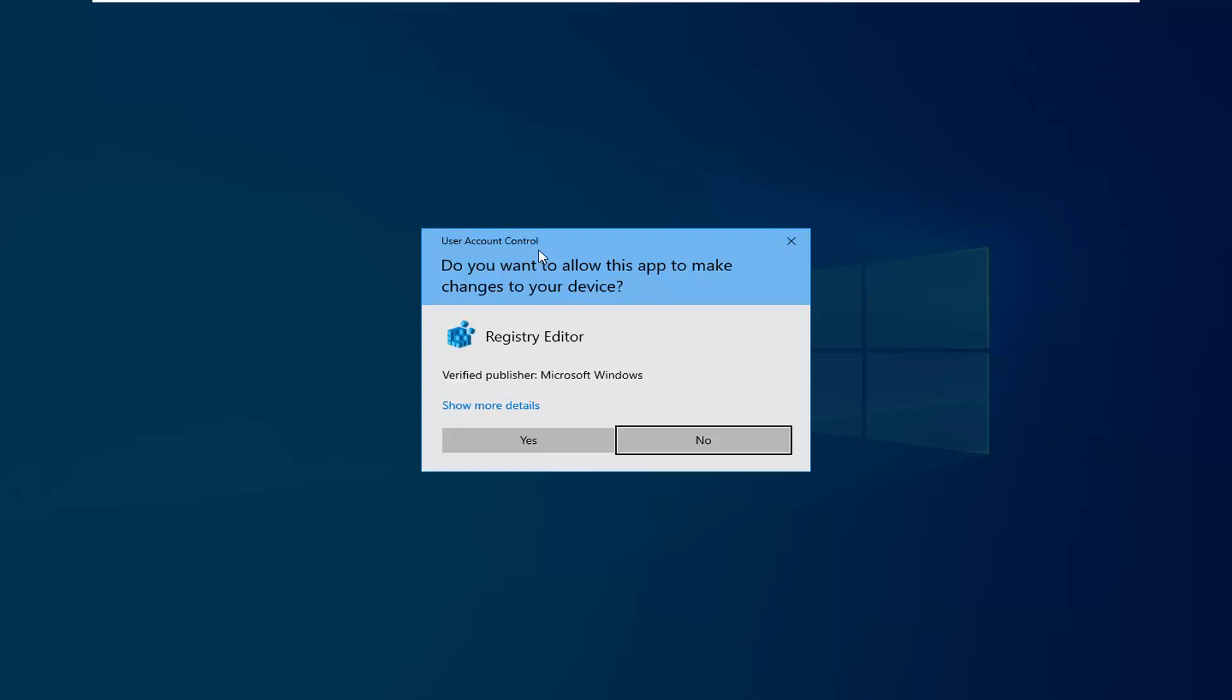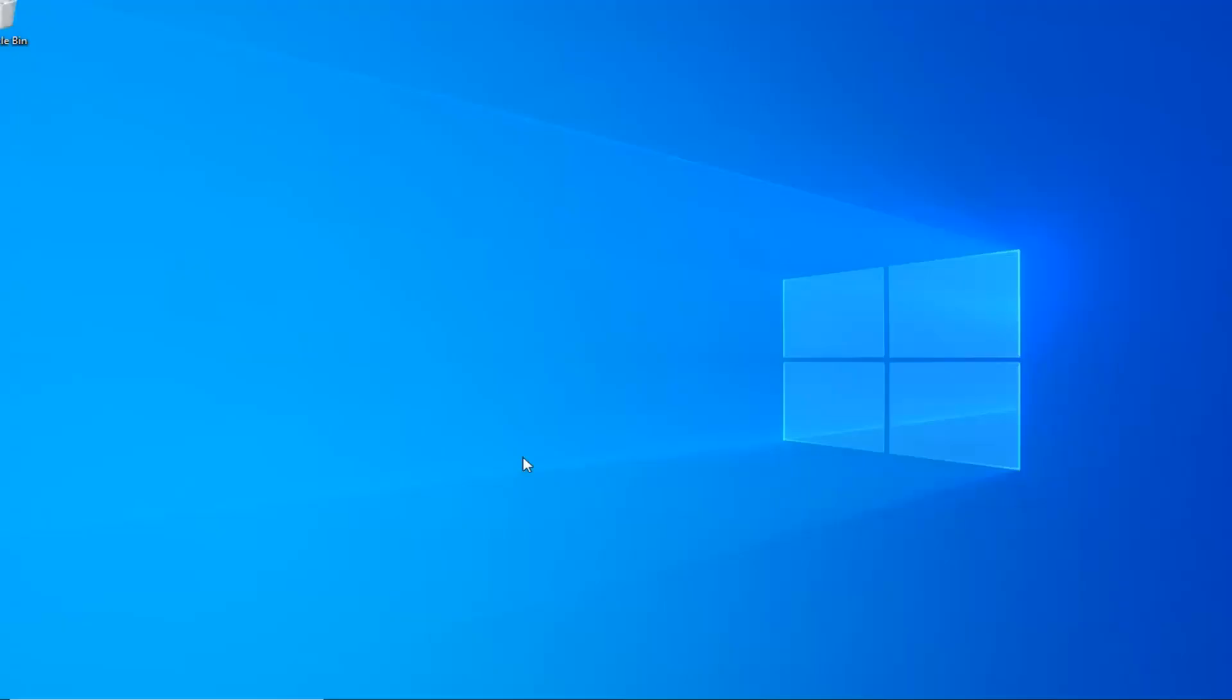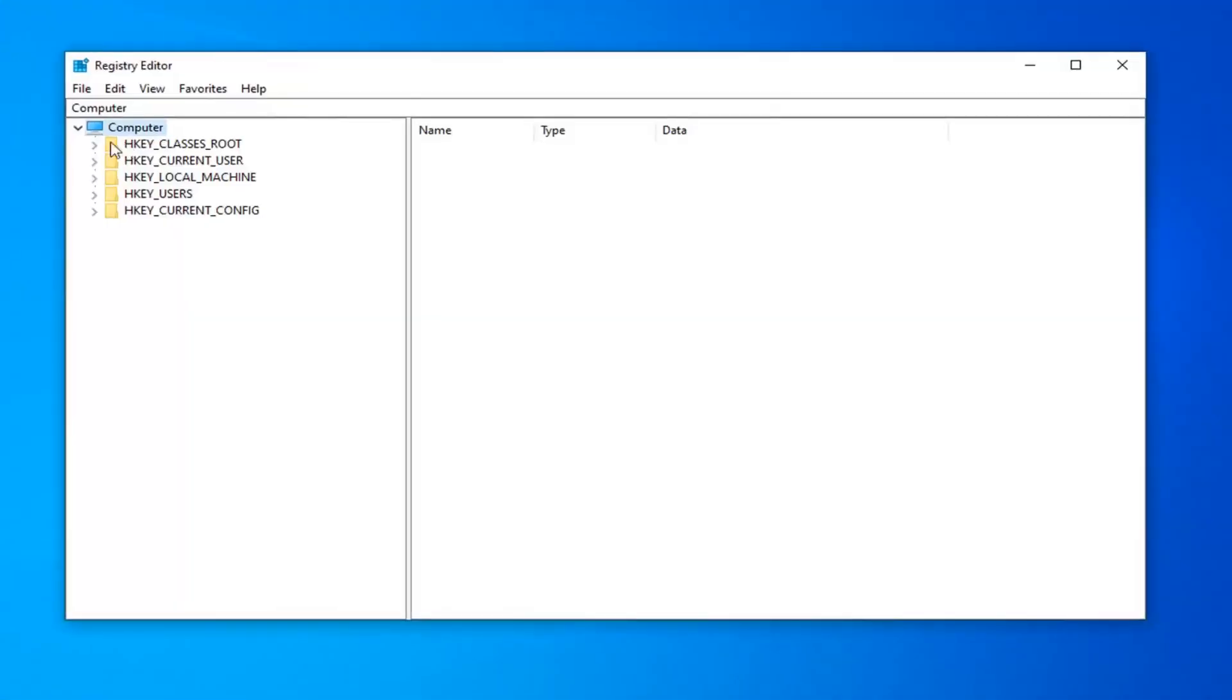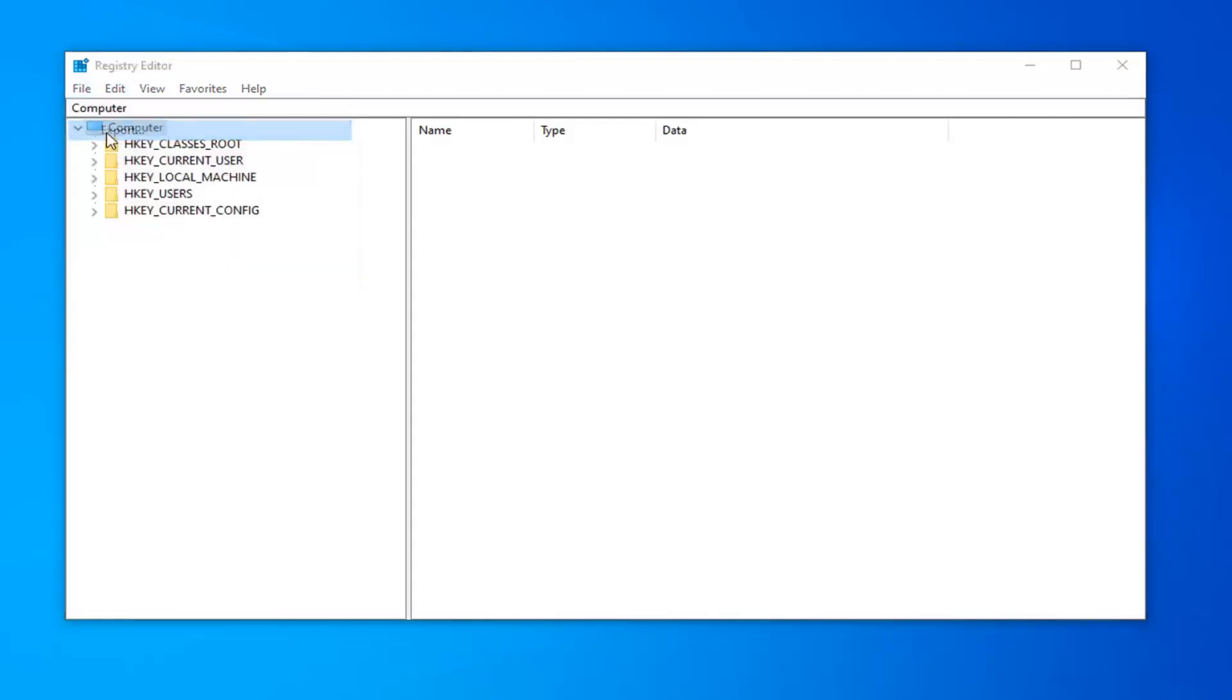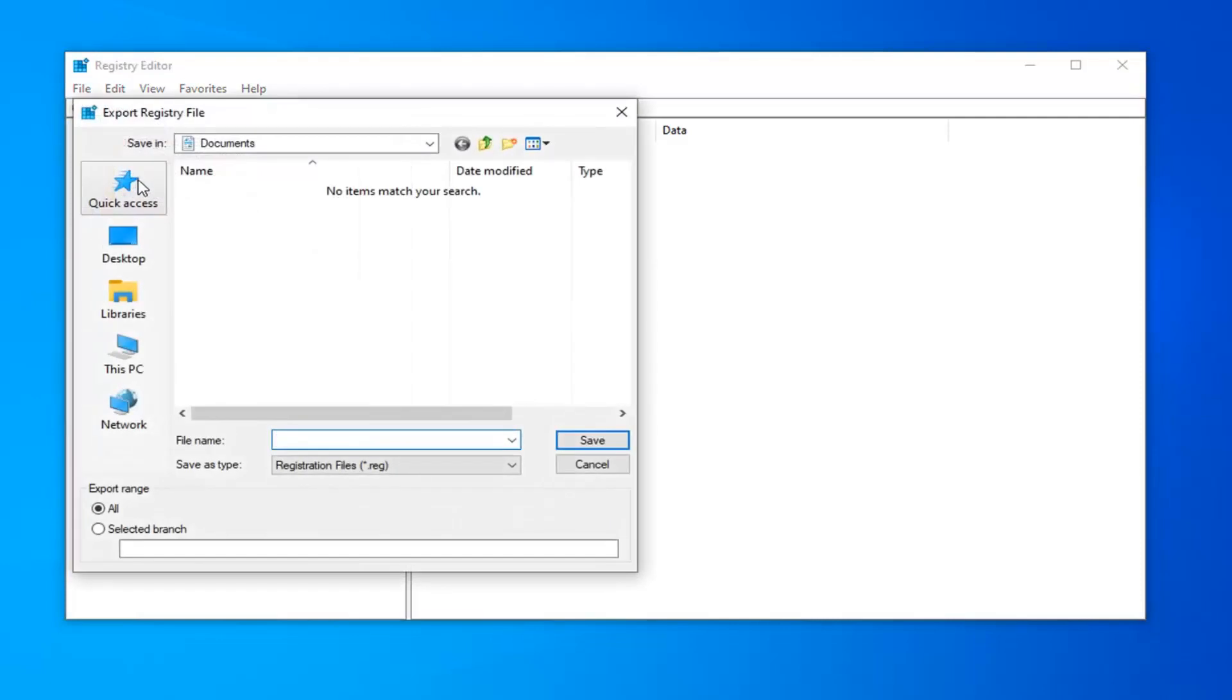If you receive a user account control prompt, left click on yes. Now you want to create a backup of the registry so if you ever needed to go back, you could always restore from a backup. It's very simple. Just left click on the file tab at the top left, then left click on export.